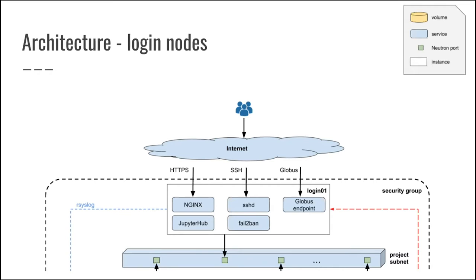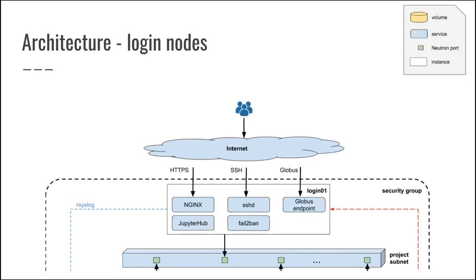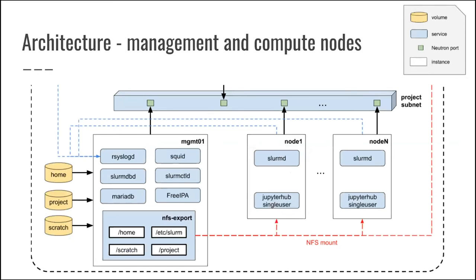So in our HPC workshops, we are actually teaching users how to use Globus. So automatically, through the Terraform provisioning, we are registering automatically a new Globus endpoint that can be used during our workshops. And this login node is connected to a subnetwork that is also shared with our management node, on which all of our services that are required inside of our clusters are running.